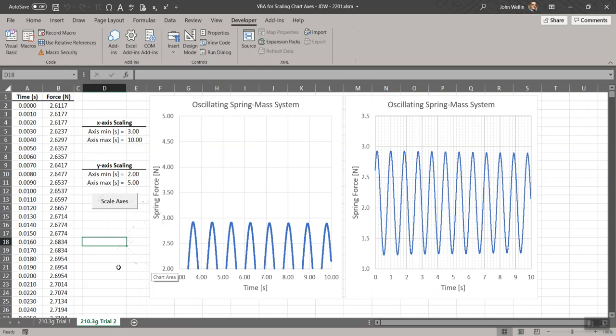I just picked this particular example to show you how to use a button on a spreadsheet to run a subroutine that changes the axes of a chart. Thanks for watching.